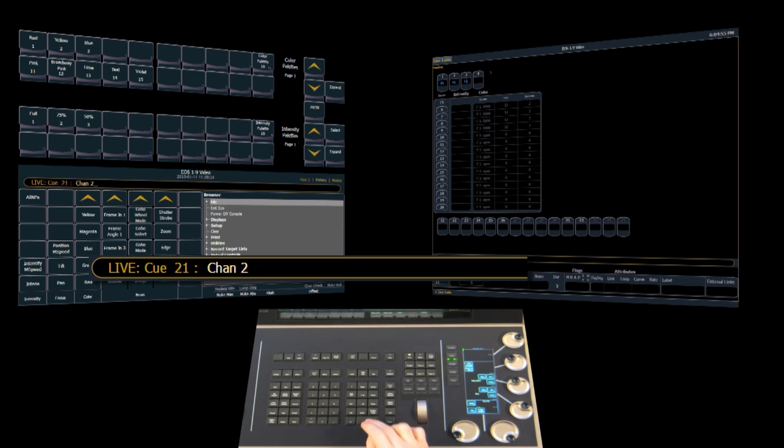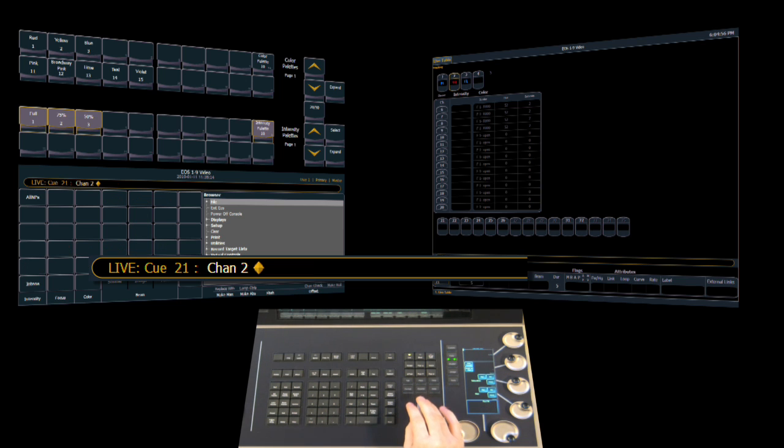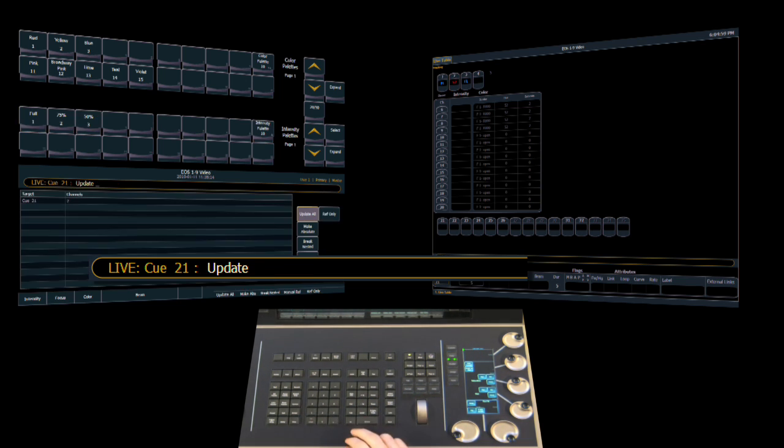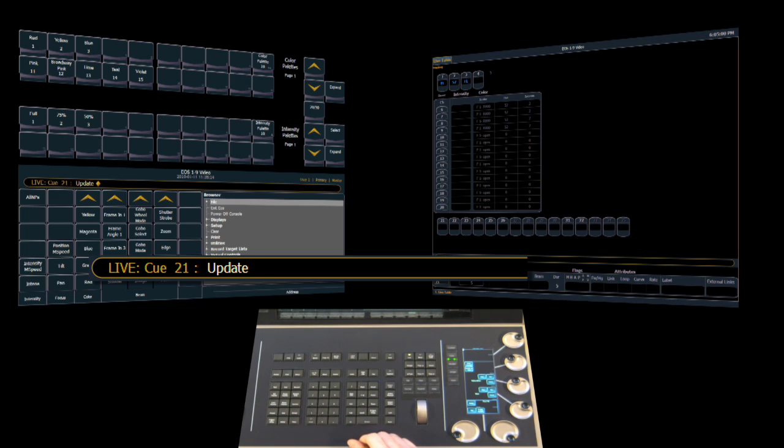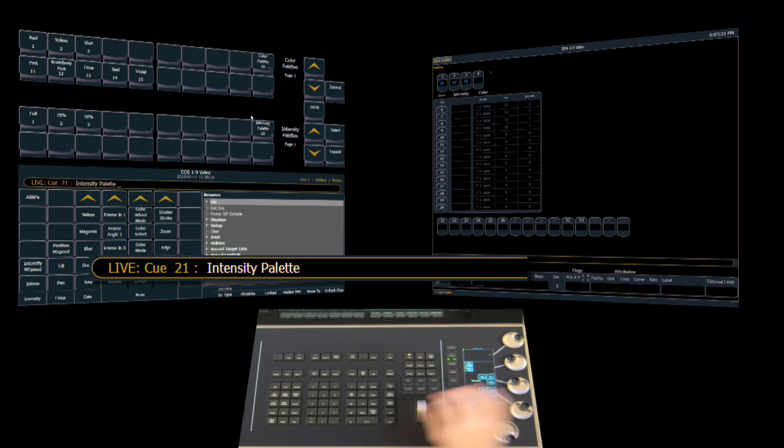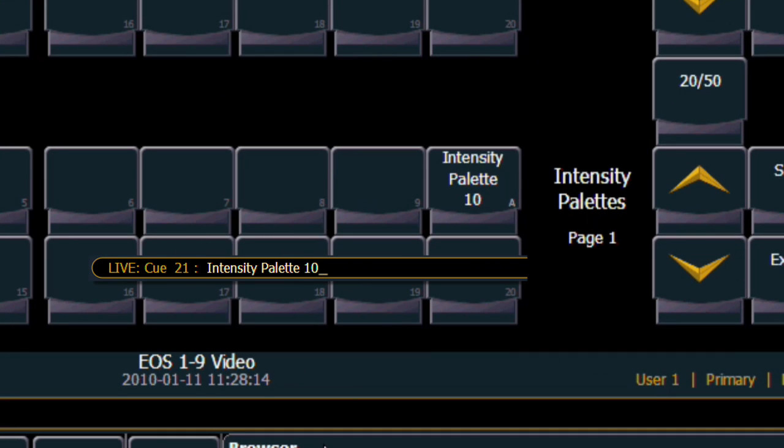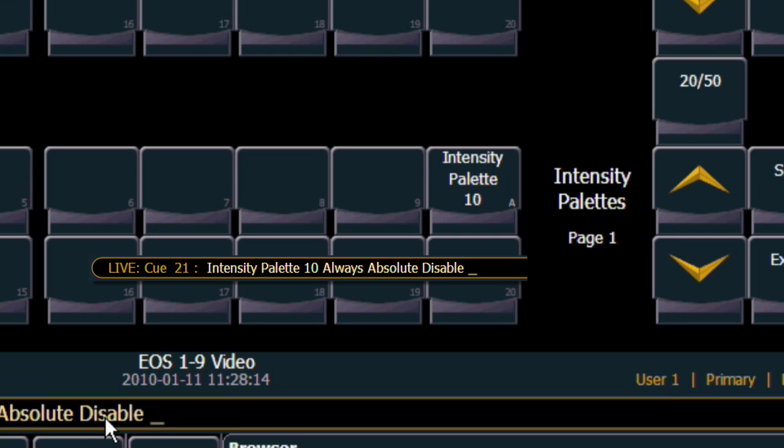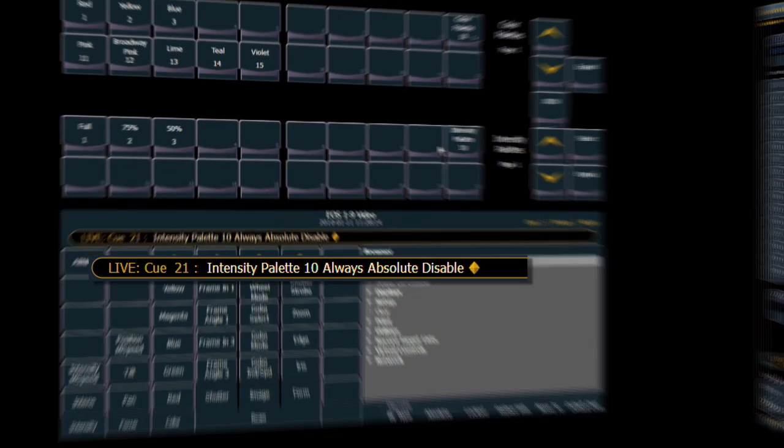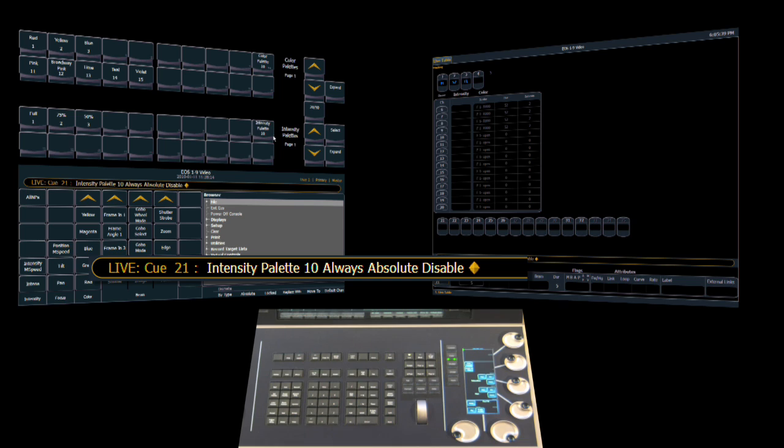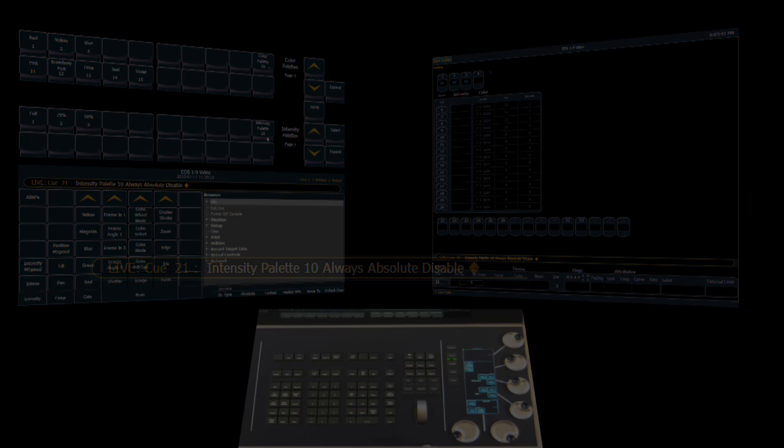If I select channel 2 and I make a modification to it, when I update the cue, it's the same as if I had just set that number manually and it's not updating the palette. Now if I want to change that, if I want to change the intensity palette back to a standard one, we select the intensity palette and we tap the absolute button again, which you'll notice on the command line it now says absolute disabled, and we hit enter and our flag goes away, and now it's a standard intensity palette. If we make a modification to do an update at this point, it will update the palette. So that's a quick look at absolute palettes.